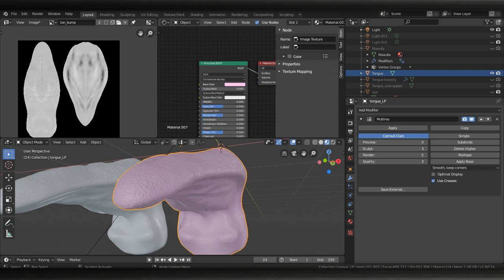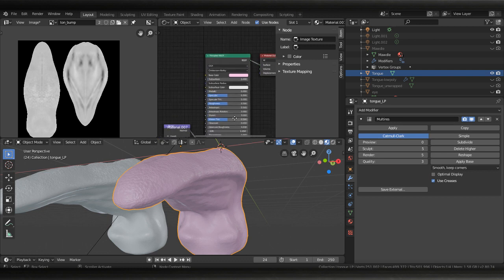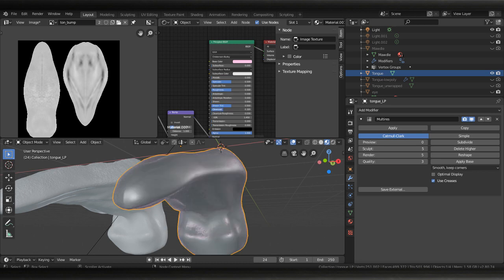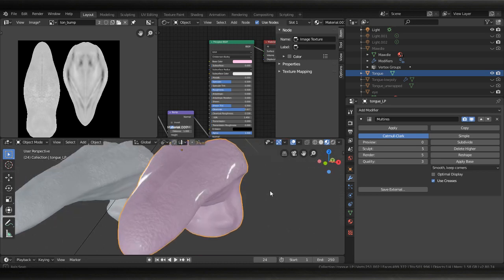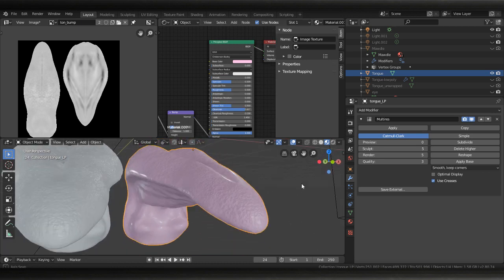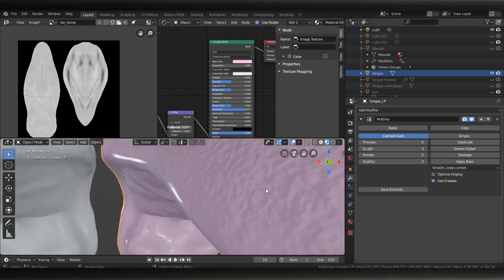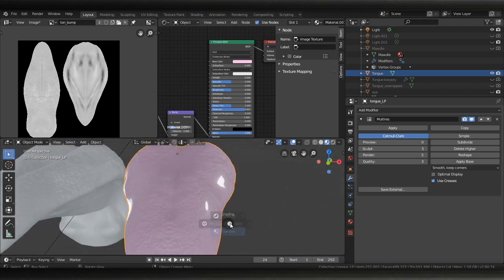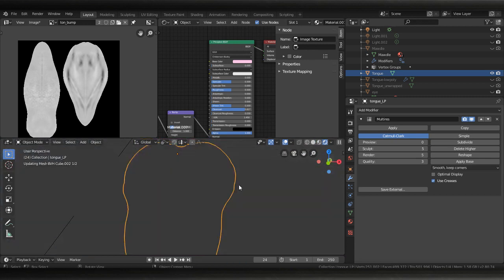And you know now we have as a bump information we can just mess around and make your tongue more shiny and stuff, yummy. And so this should look good in rendered now